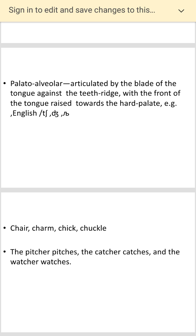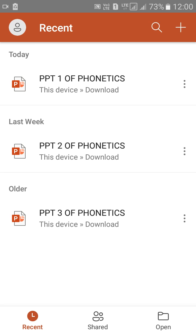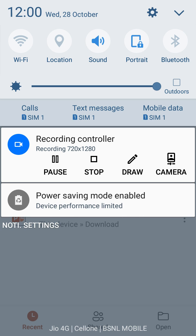The tongue twister I have given you is: 'The pitcher pitches, the catcher catches, the watcher watches.' Basically in this lecture I am making you practice different kinds of sounds. You can also ask me if you are having a problem with a sound, and gradually I will come to the phonetic symbols in the next lecture. Thank you so much.